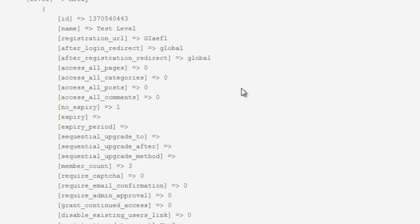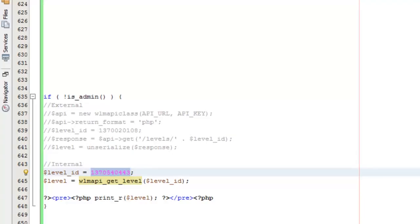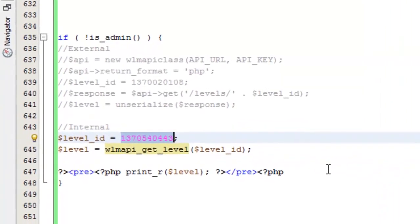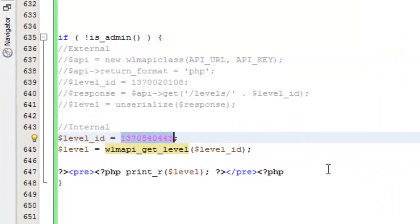Now of course this is a different membership level so the values are different but the array is structured the exact same way whether you use the external or internal request. So again we have the ID, the name, the redirects, so on and so forth. All the different information about that particular membership level. That's pretty straightforward usage for this particular function.